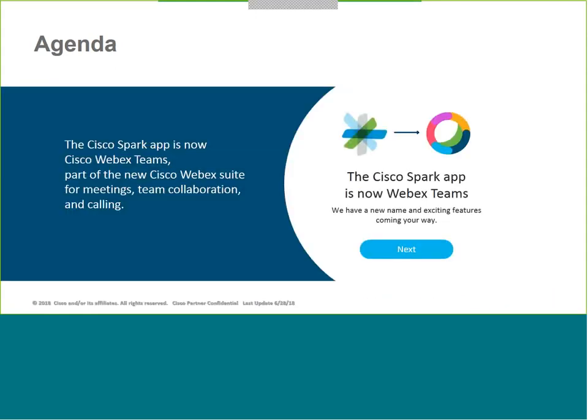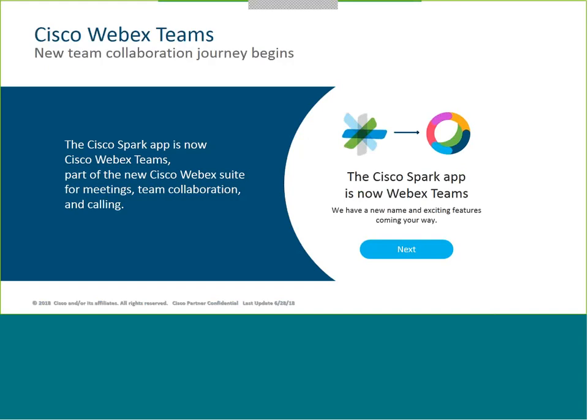Some of you might know WebEx Teams by its former name, Spark. Cisco rebranded Cisco Spark to WebEx Teams back in April of this year. WebEx Teams is now part of the new Cisco WebEx suite, which covers meetings, team collaboration, as well as calling.